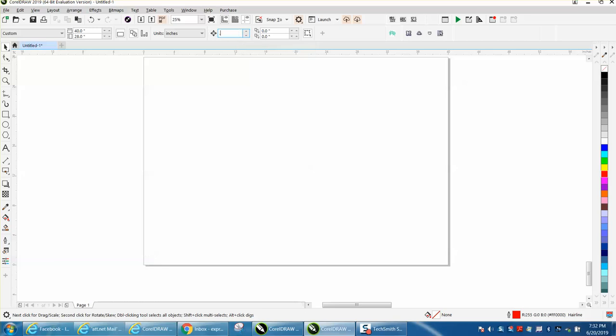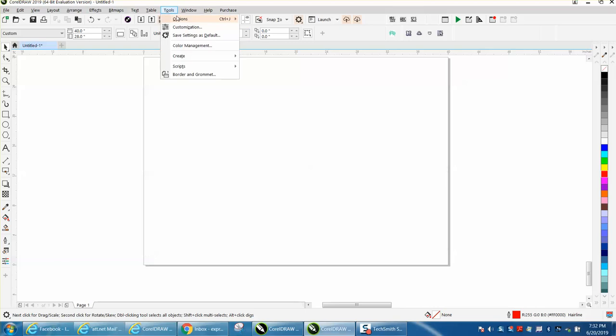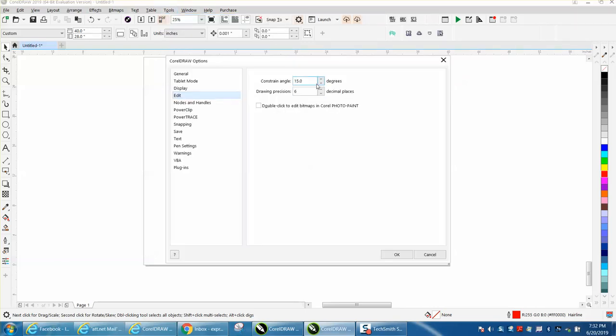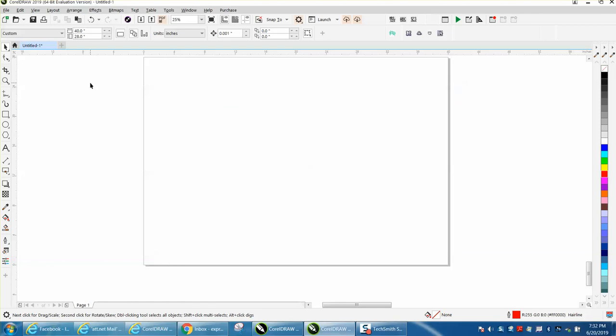So .001 is very little, so that's really what you want to keep it at. So I would go back to Tools, Options, CorelDRAW, and change this to 4, and that applies with anything.